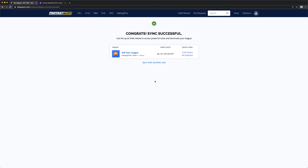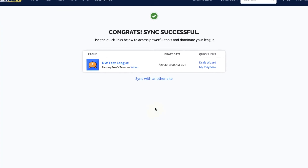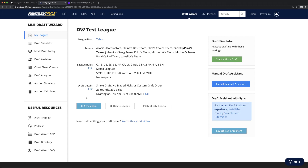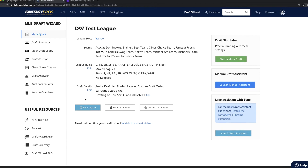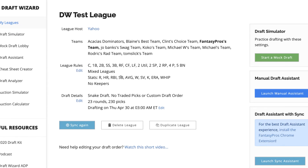Now, let's make sure that your league settings were properly pulled in. Click the Draft Wizard link next to the league that you just synced. Here, at the League Settings screen, you can verify that things are correct. You can check the team names, the league rules, as well as the draft details.